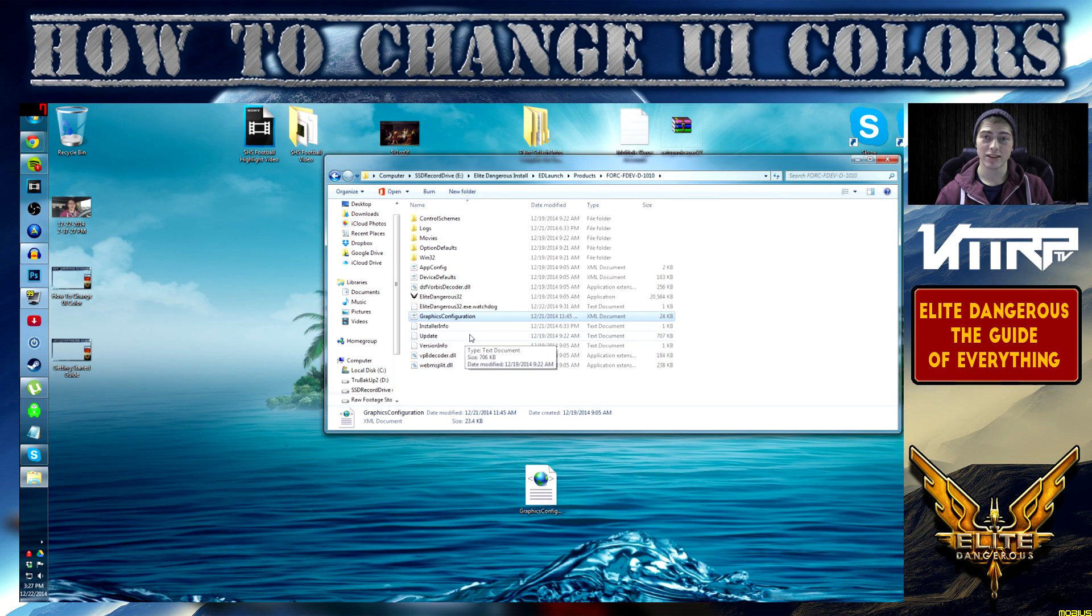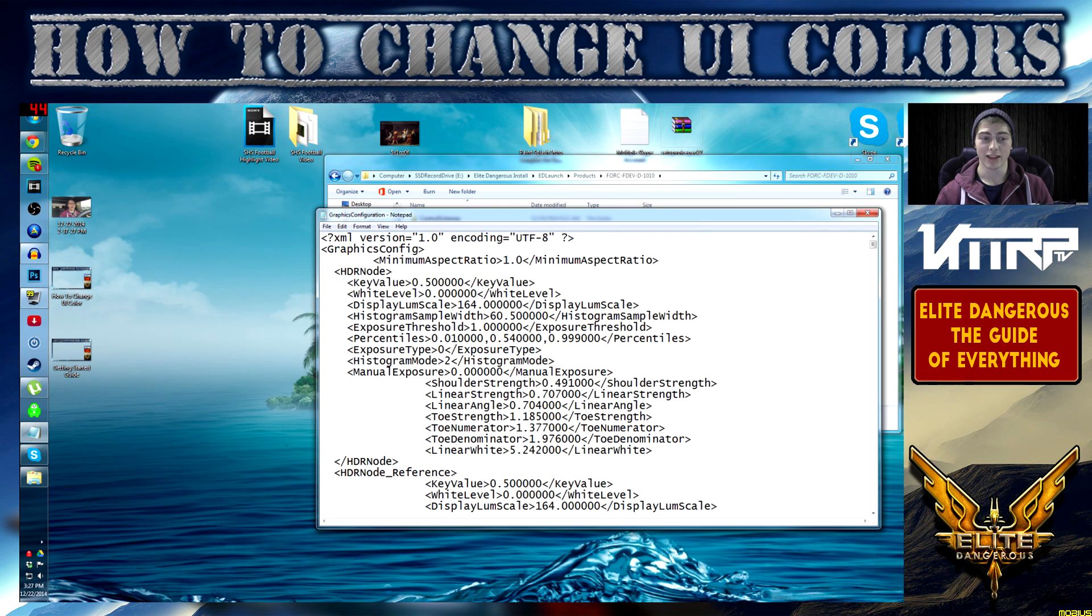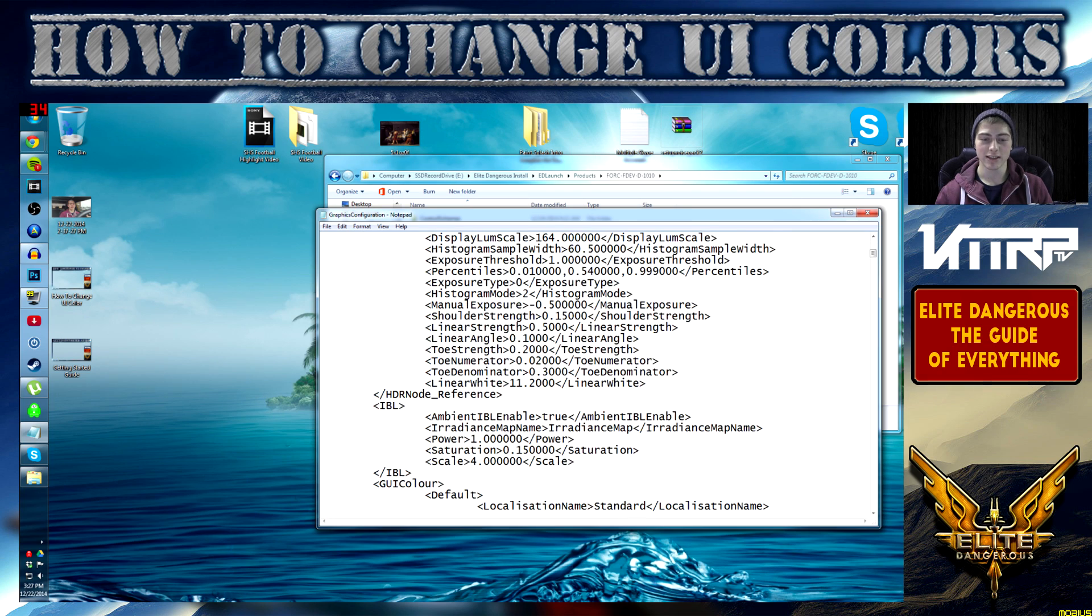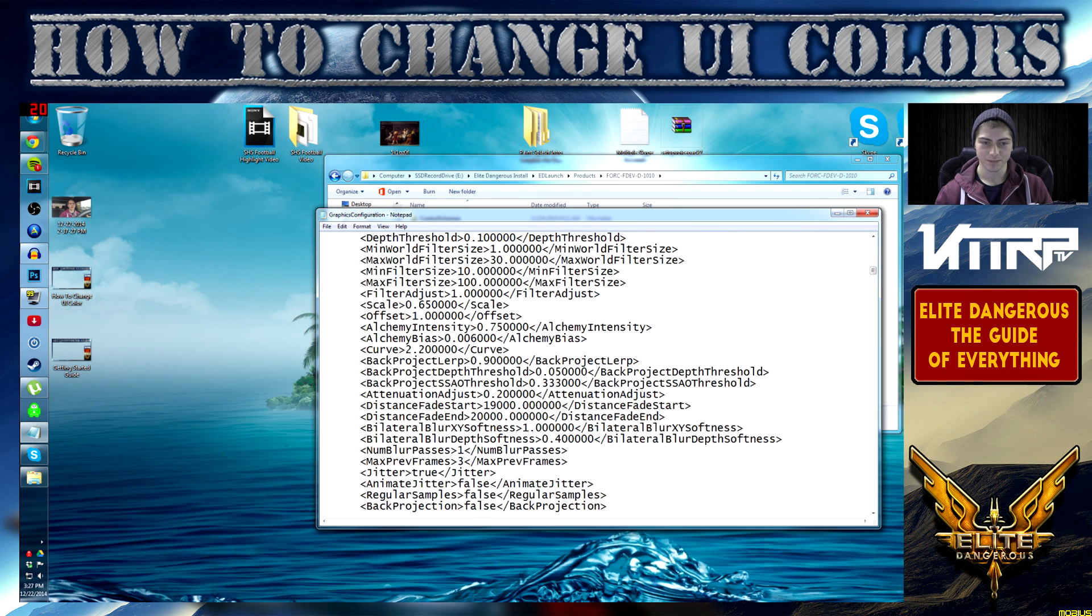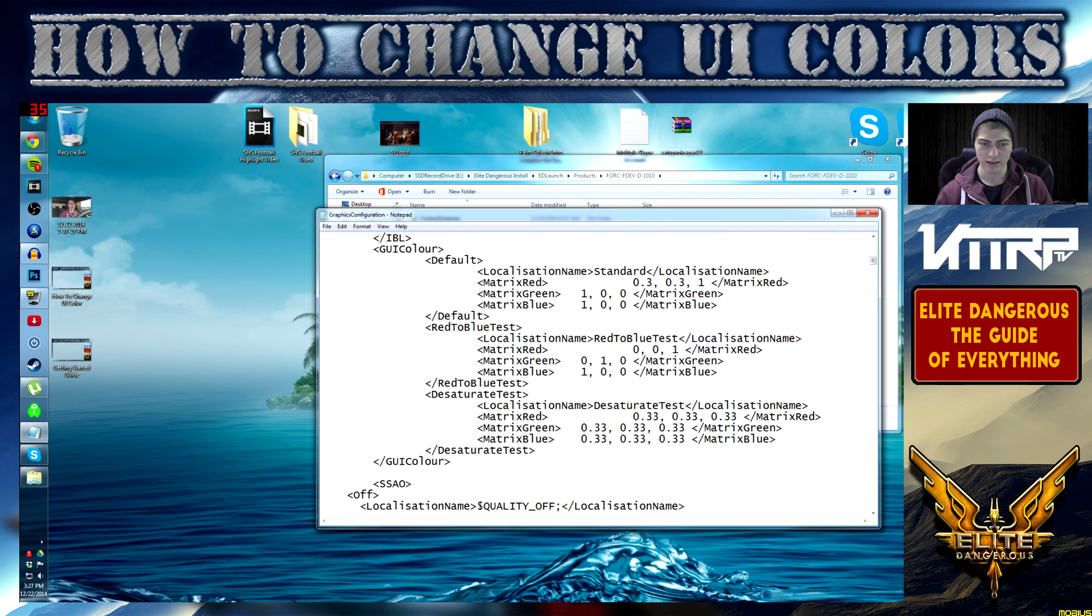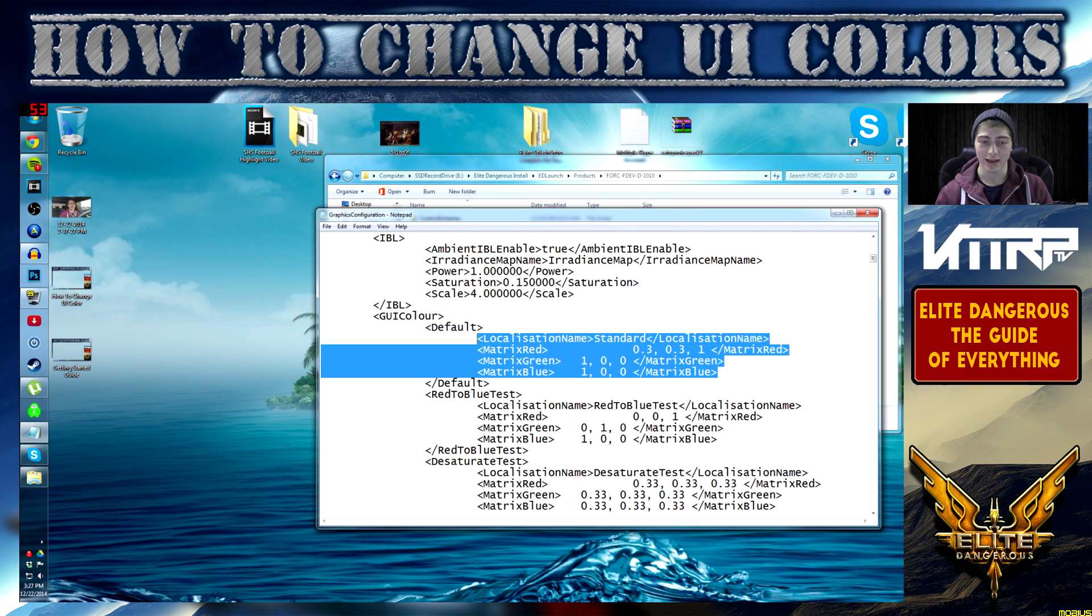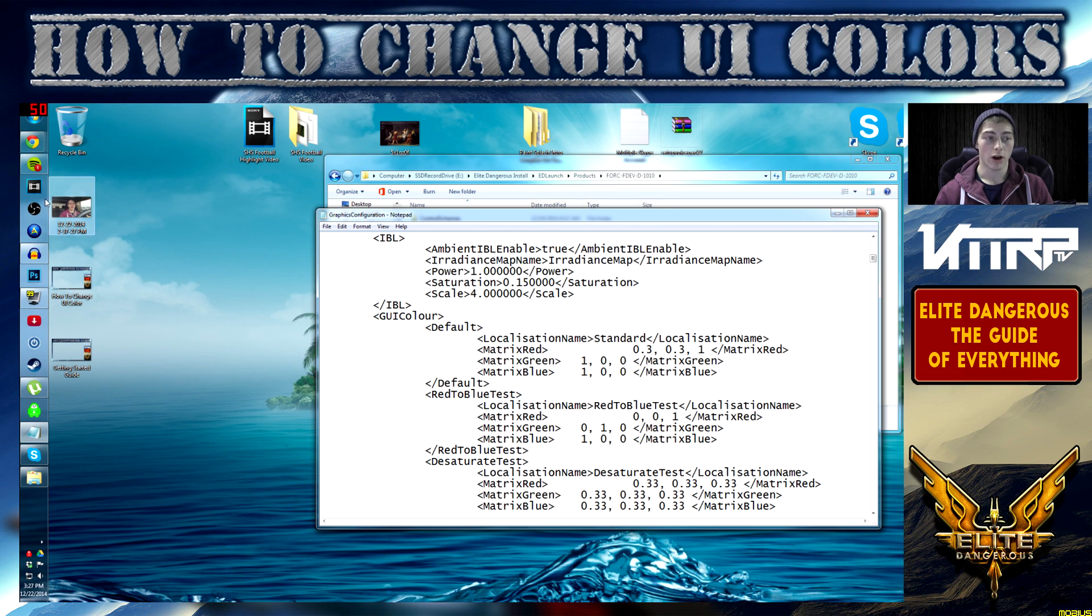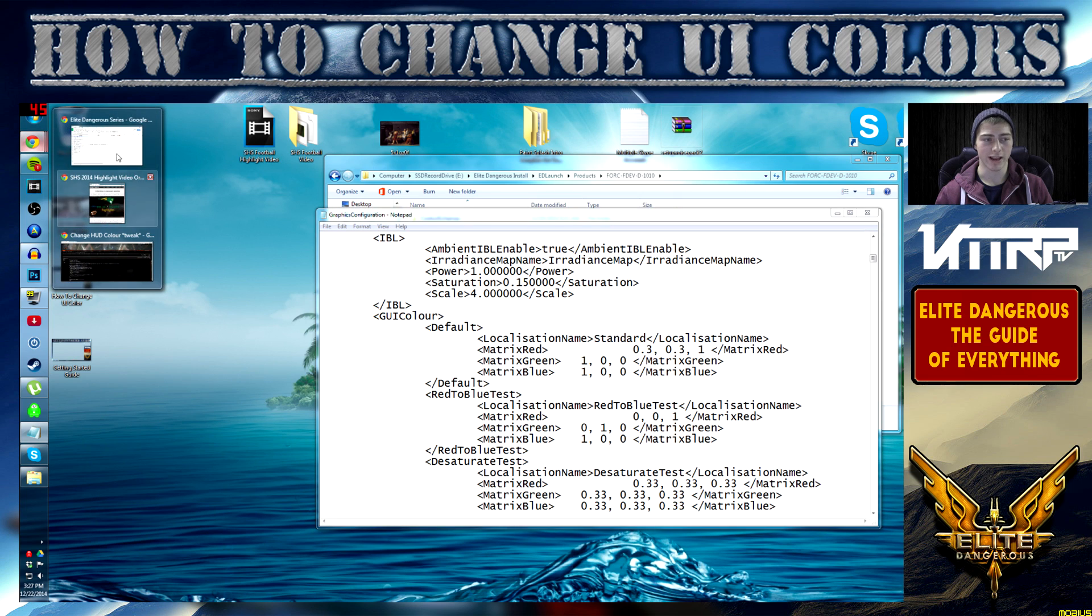What you need to do now to make the changes you like is go ahead and right click, open with Notepad. You're going to see a bunch of stuff but don't worry about any of it. You're just going to be scrolling down and looking for this little set right here called GUI color. You're going to look at the default right here. These values that are like point three, point three, one, one, oh, all that stuff is what you change to get different outcomes.